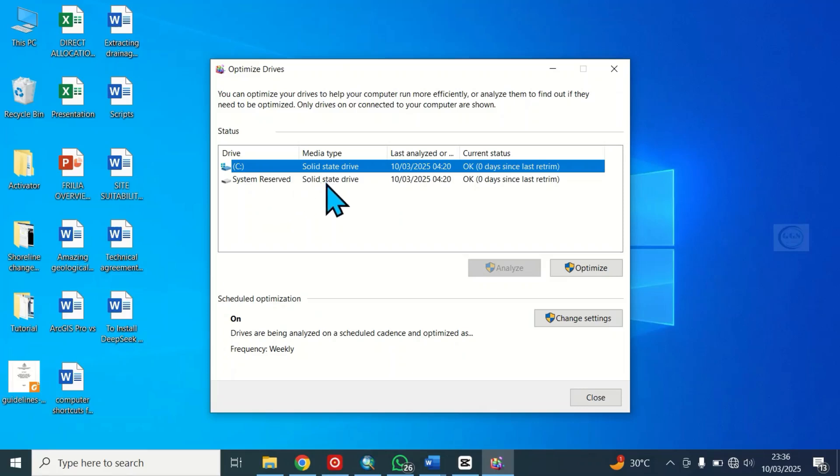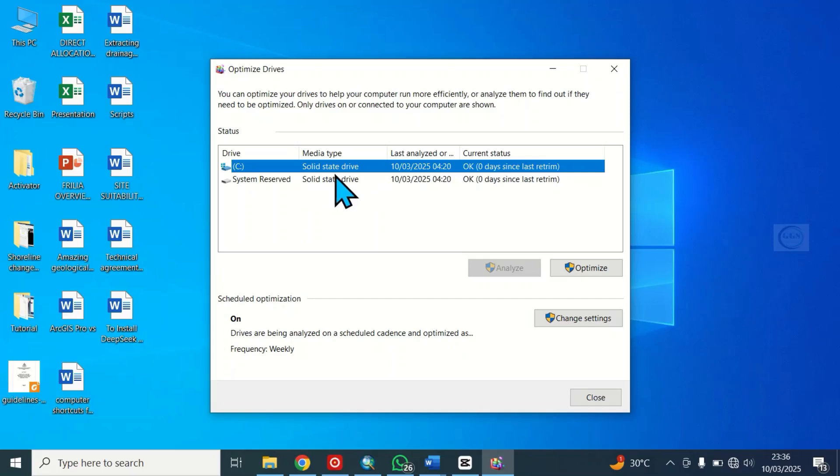If your own is HDD, that is hard disk drive, you equally see it here. So my own computer is solid state drive SSD. So in all, this is the simplest way to quickly verify the type of storage your computer is using, either it's SSD or HDD.